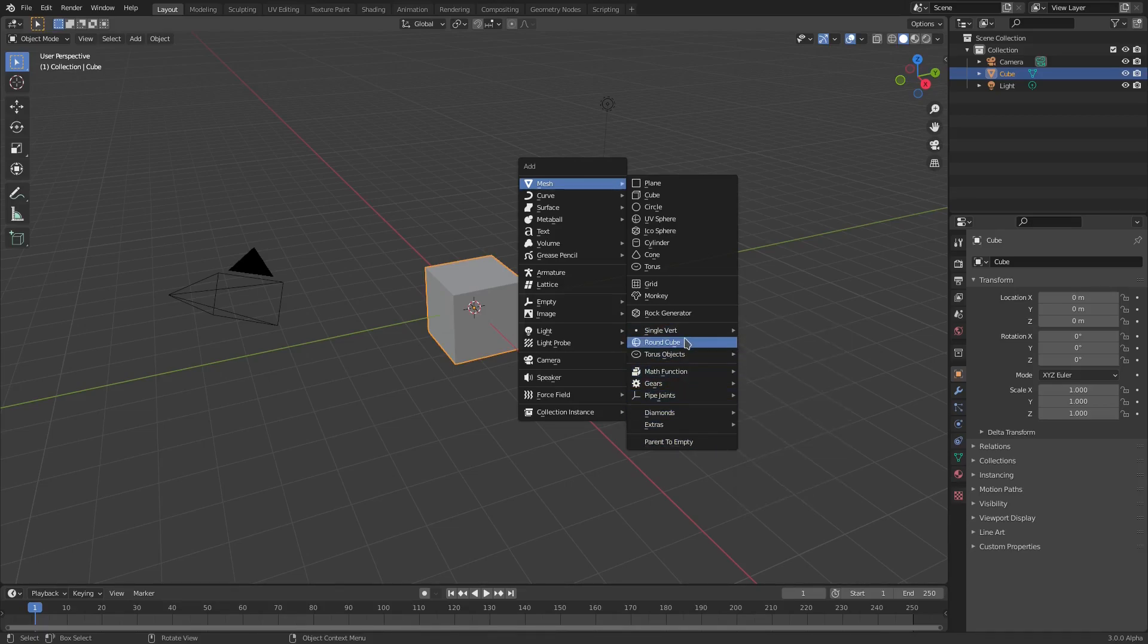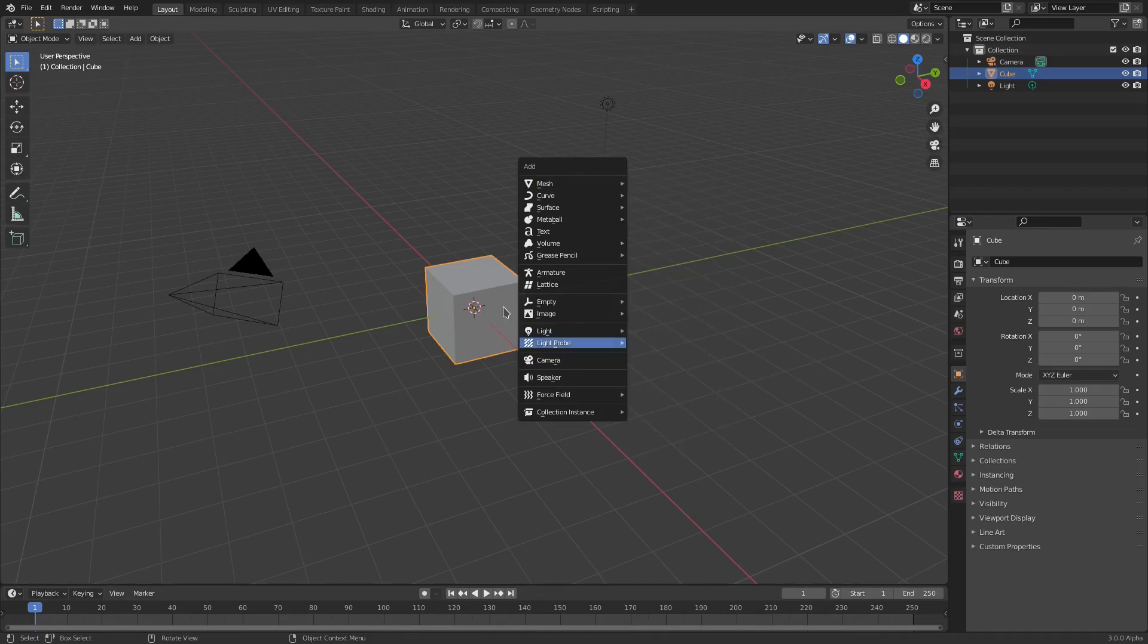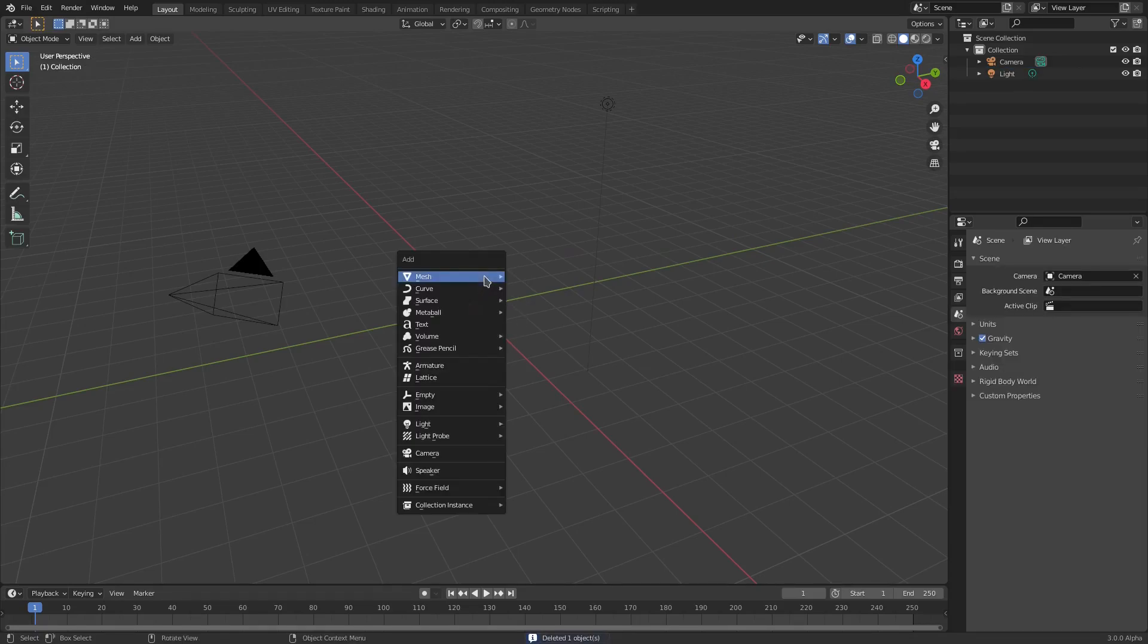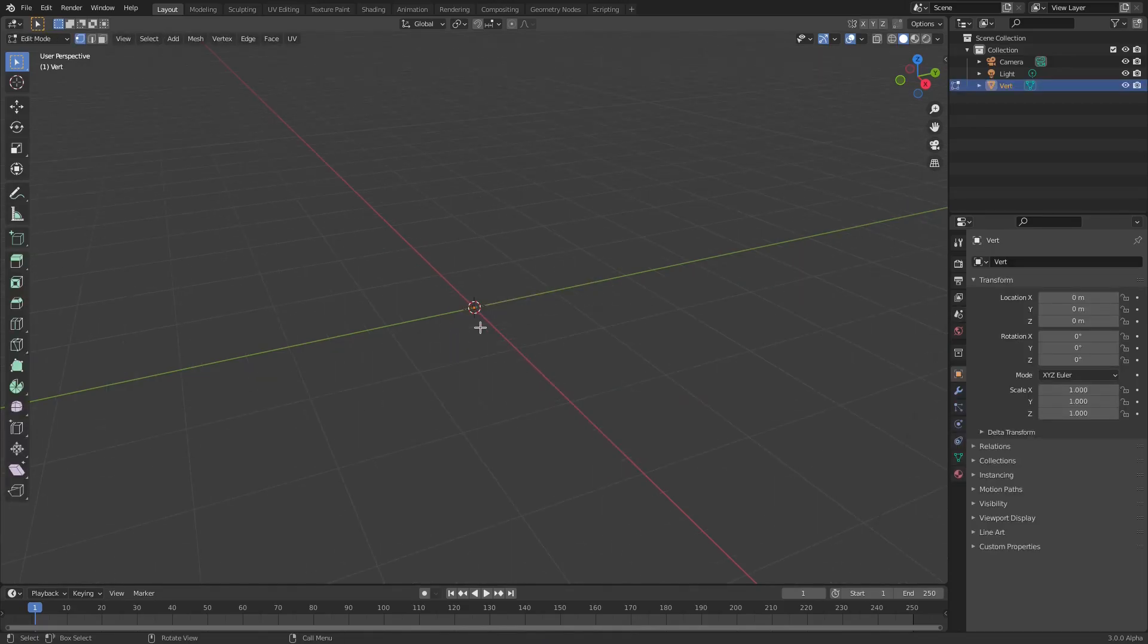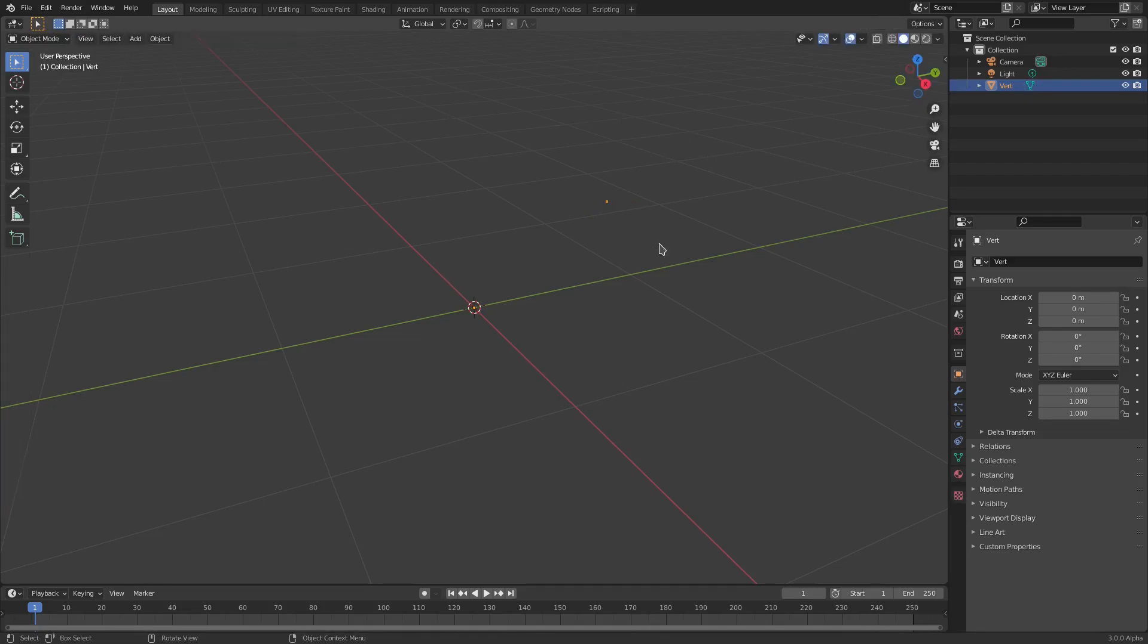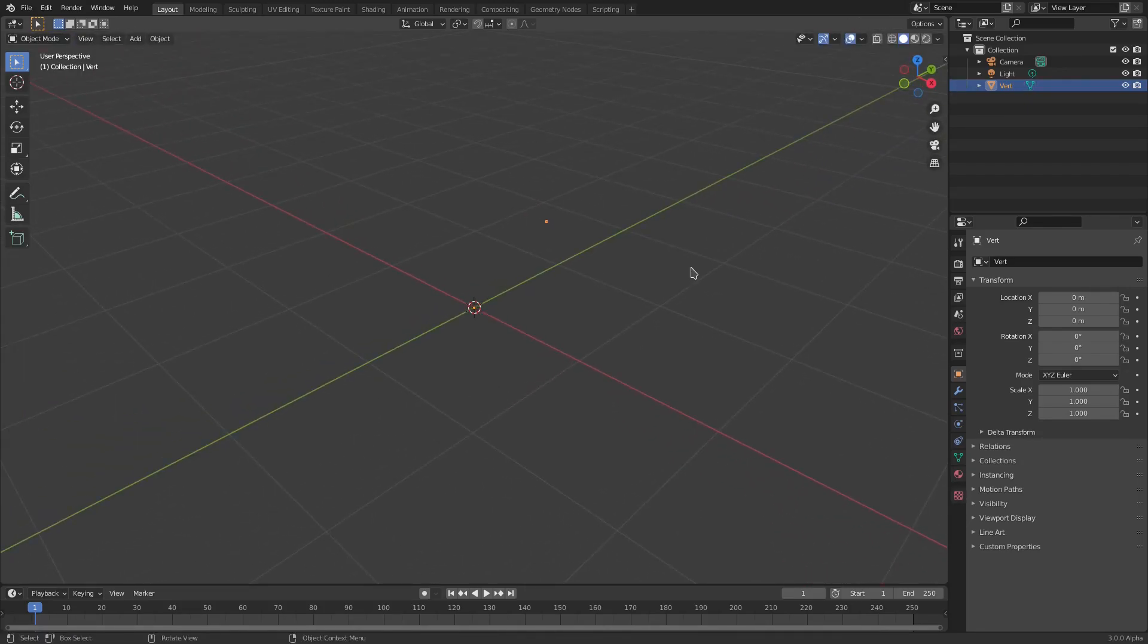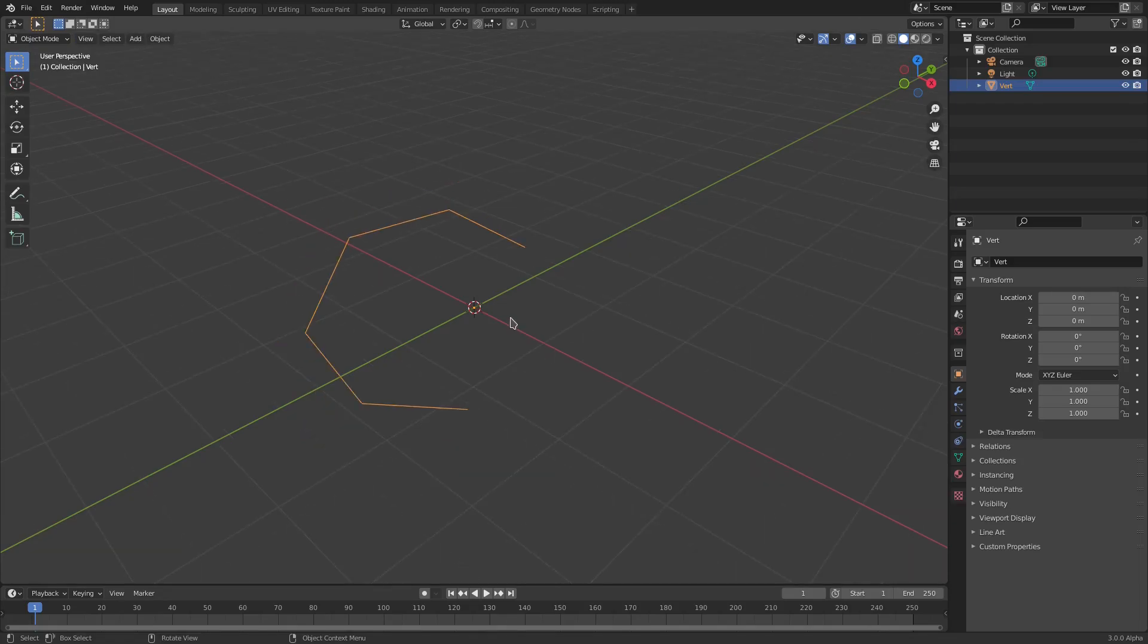Now if we go ahead and delete the default cube, hit Shift+A, we can add in some things here. Maybe you want to add a single vertex - you can do that. Single vert. As you can see, we have a single vertex, which is so cool. If we hit Tab, we're going to E to extrude this bad boy, so you can see we can just create a line just off of one vertex.